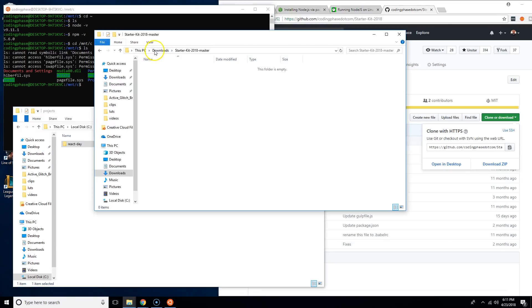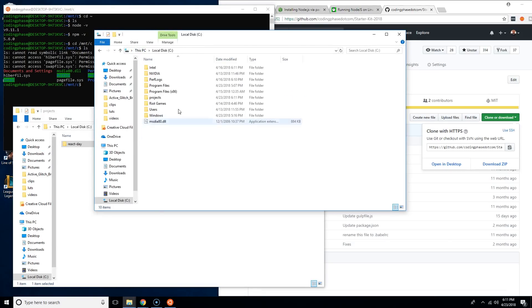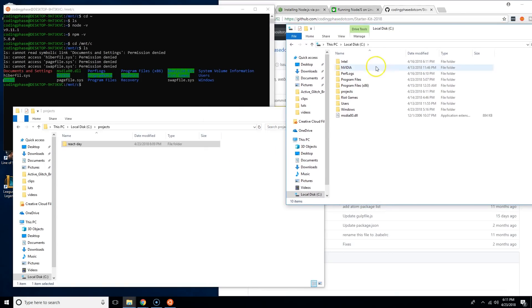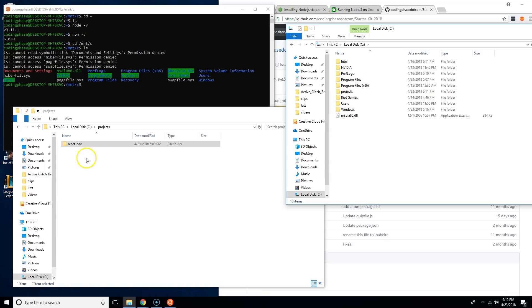If I come here, double-click here, you will see you got the Intel which is there, you got video, Program Files, Program Files x86, Projects, Riot Games, Users, Windows, etc.